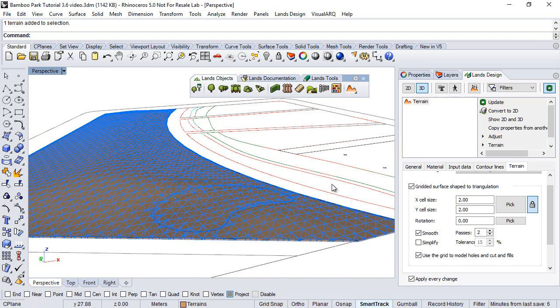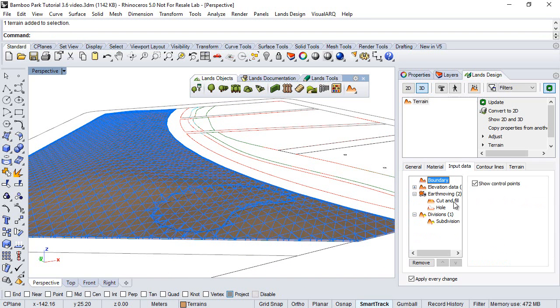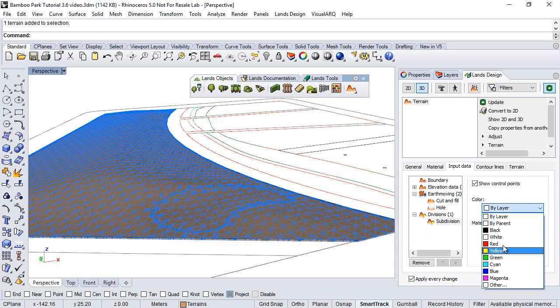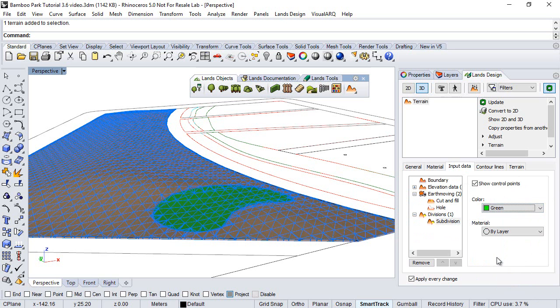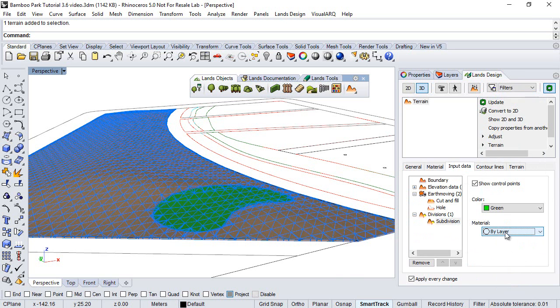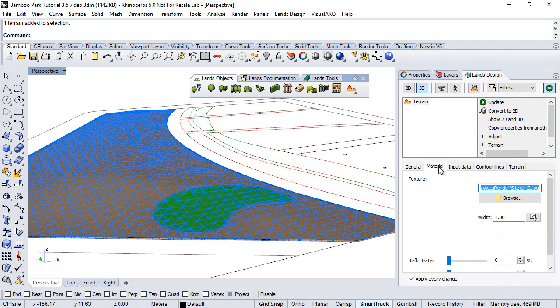If we select it and go to the input data we can already see the subdivision. Selecting it we can change the color, for example assign green color or also assign a specific material that can be different than the rest of the terrain that is controlled by the material star.